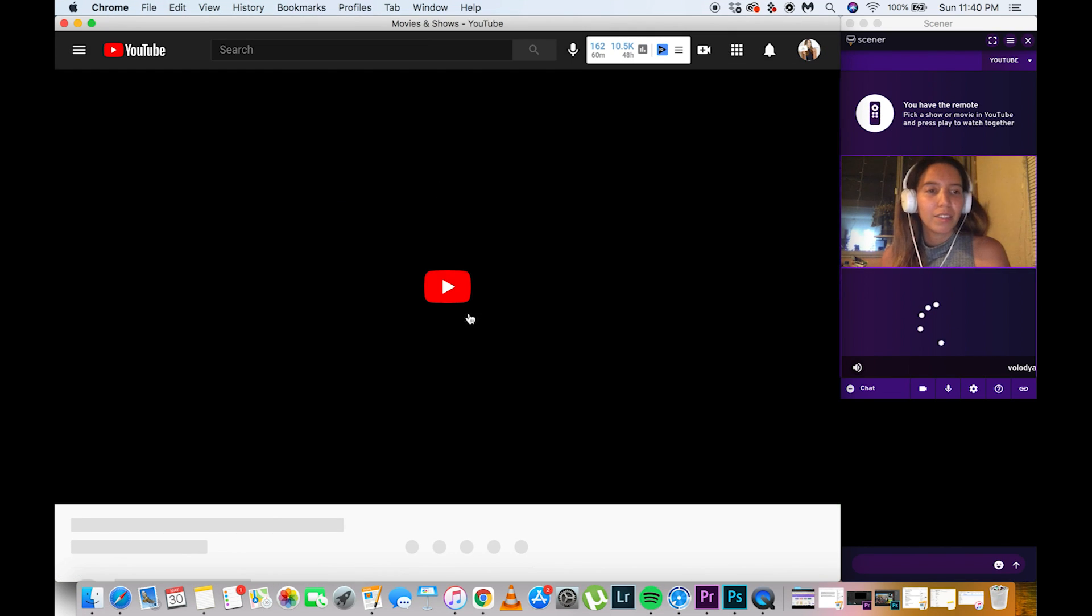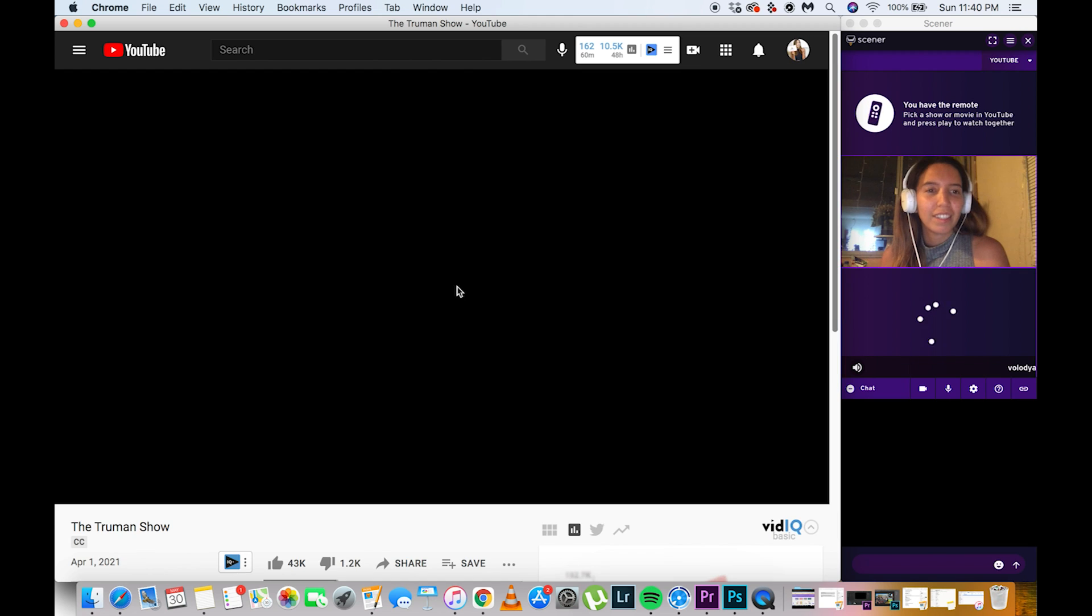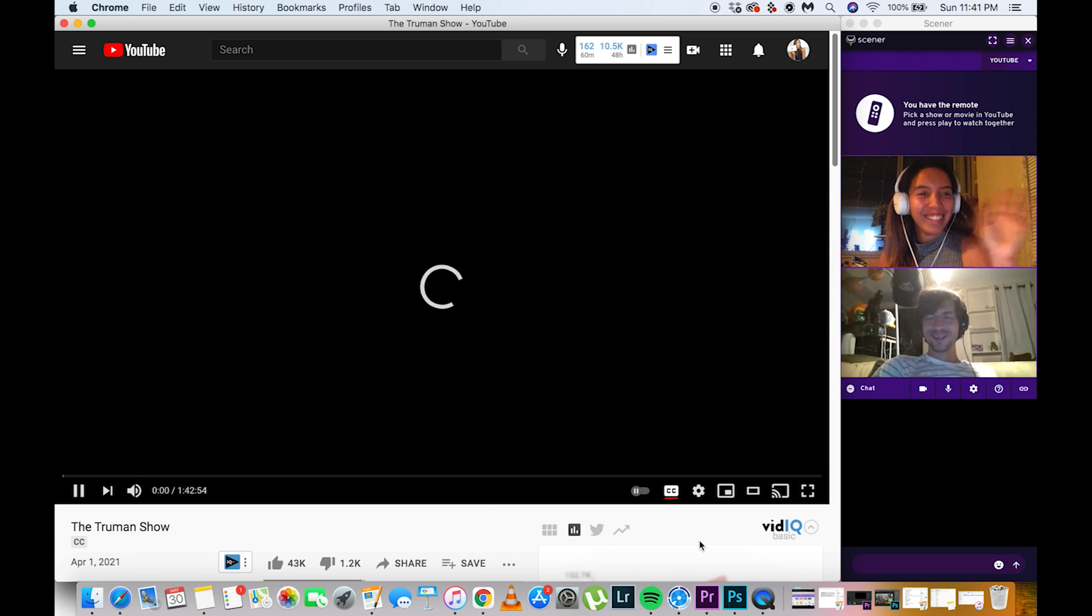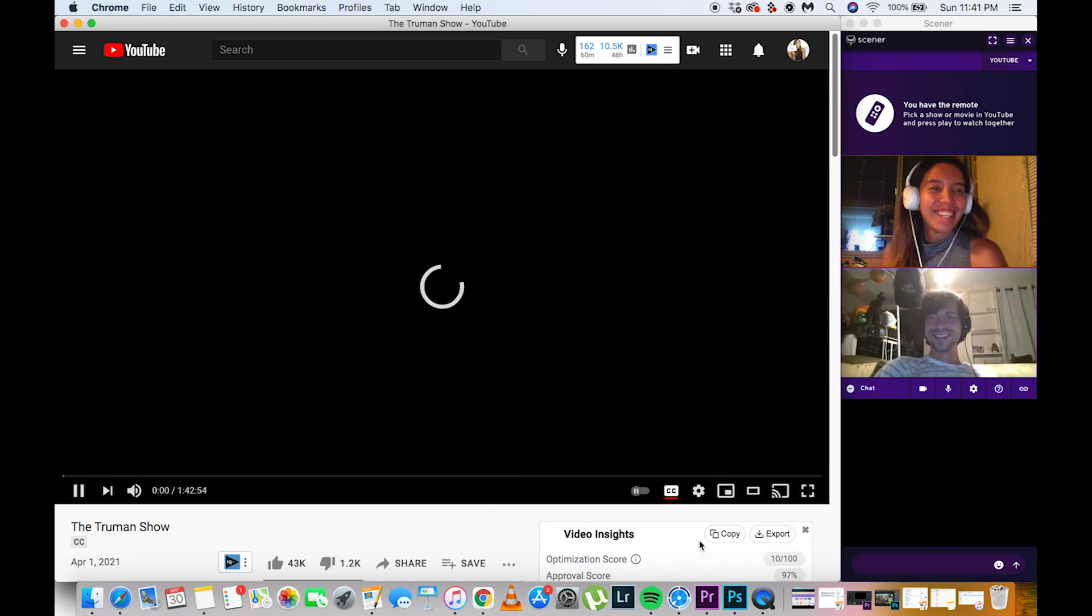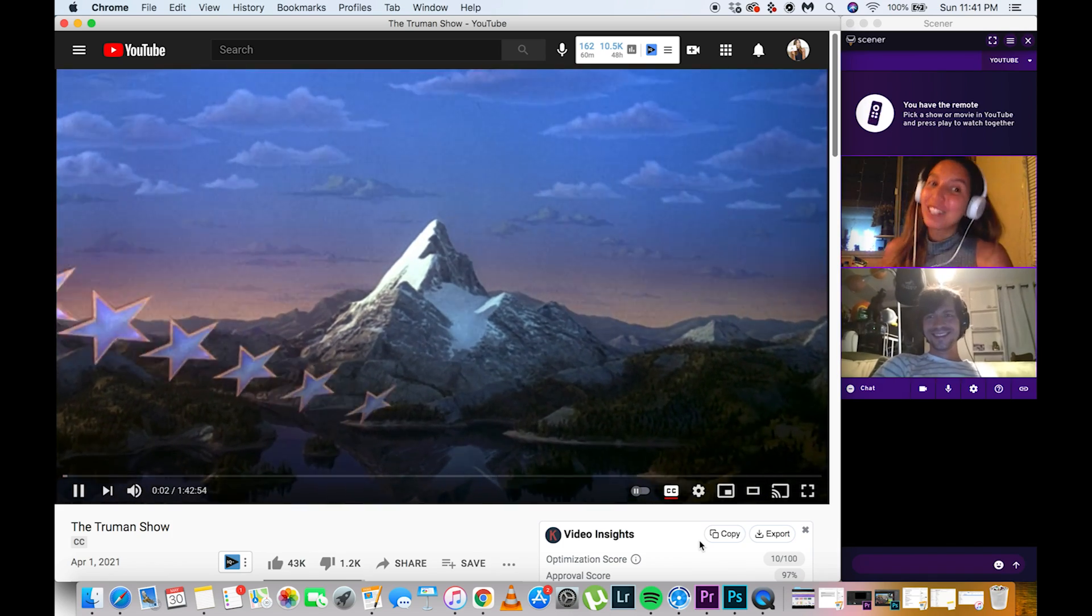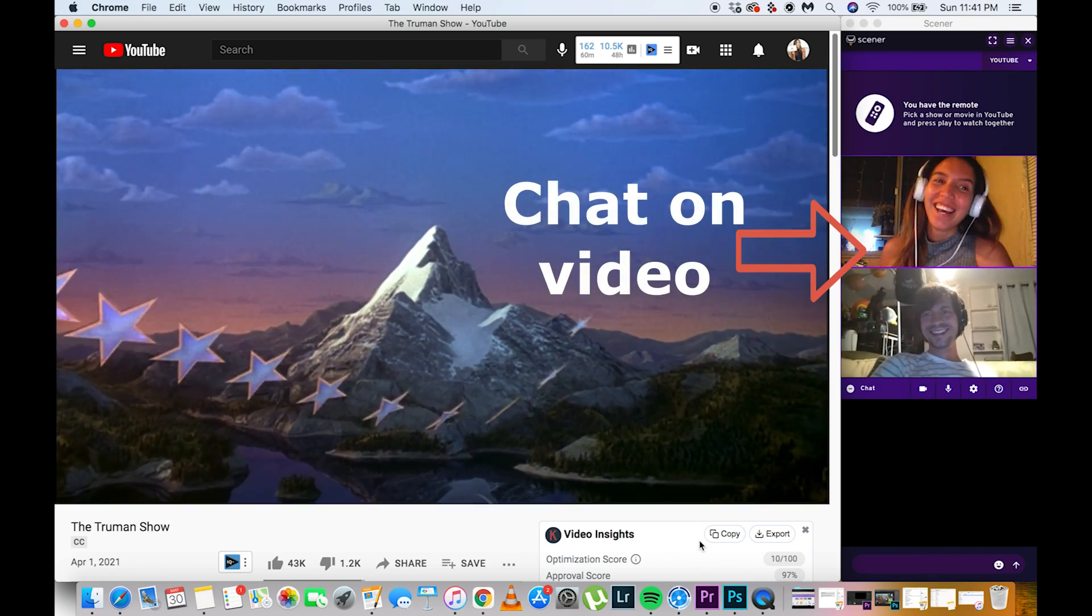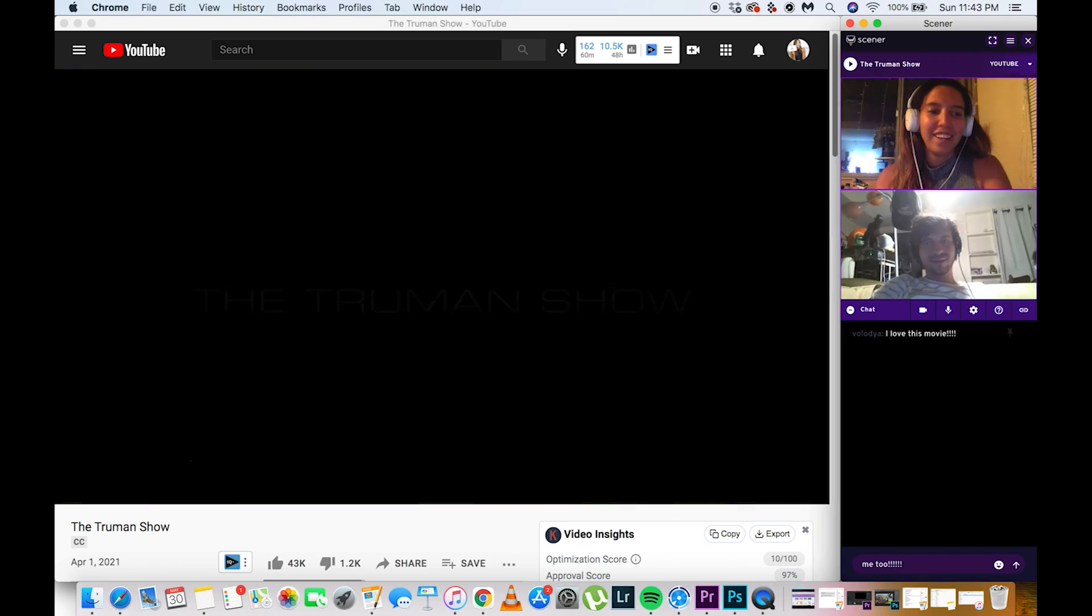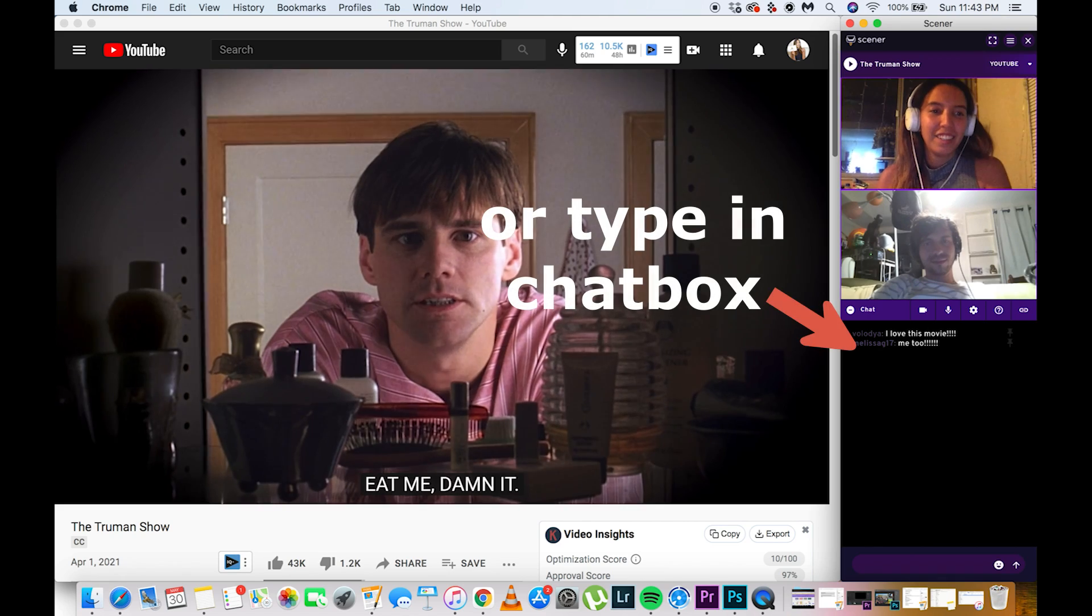After picking your movie, once your friend comes in, you can play it and then you'll both be able to enjoy the movie at the same time. You can talk while video chatting, or you can also type in the chat box.